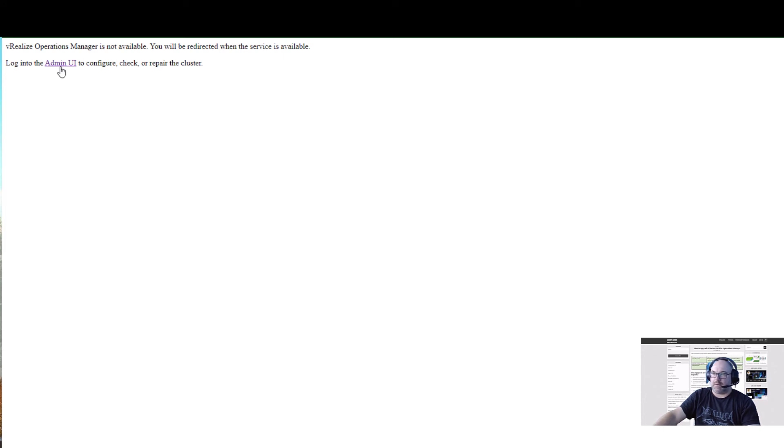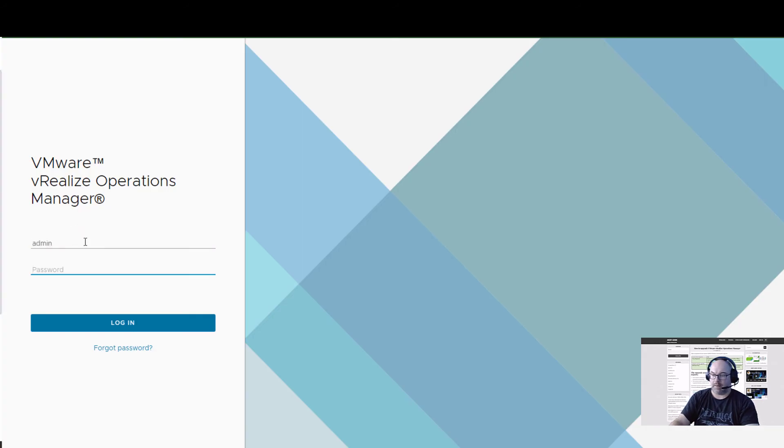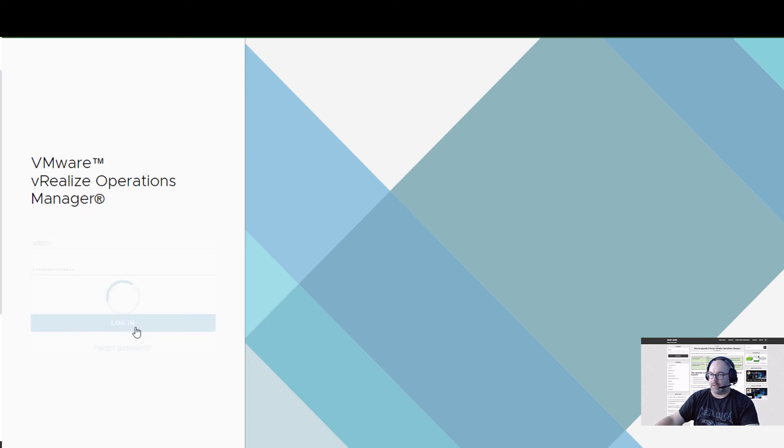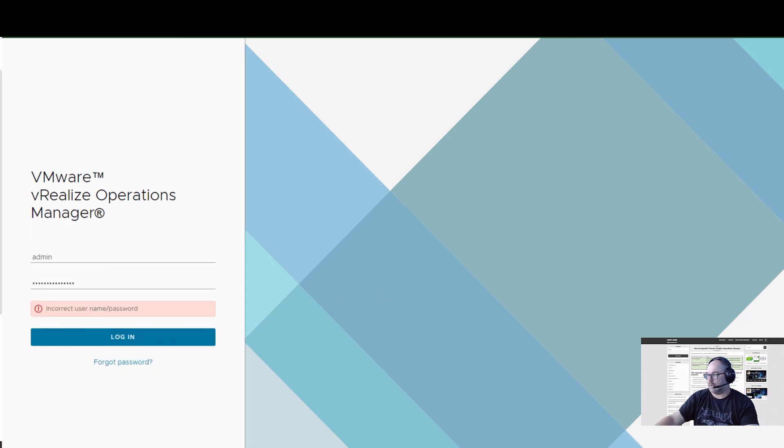We'll try to log into the admin UI to see what's going on. Let's see, admin and the password. It's still no go unless I mixed up the password. Just a few seconds.